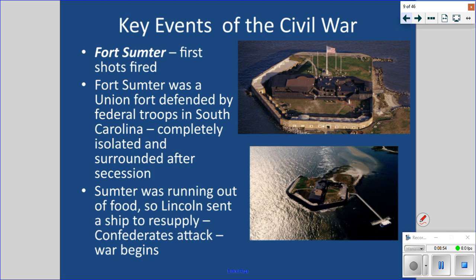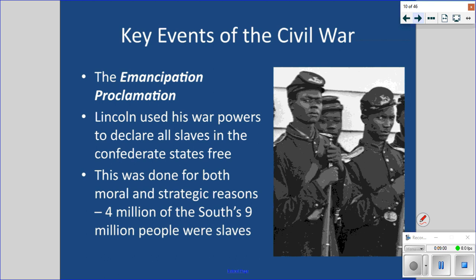Another important event is the Emancipation Proclamation, issued after the Battle of Antietam. Lincoln told the states in rebellion: you have a hundred days to cease rebellion and come back into the fold, or all the slaves within your territories are henceforth and forever free. This was done for moral but also strategic reasons. Four million of the nine million people living in the South were enslaved African Americans — it was a powerful move by Lincoln.